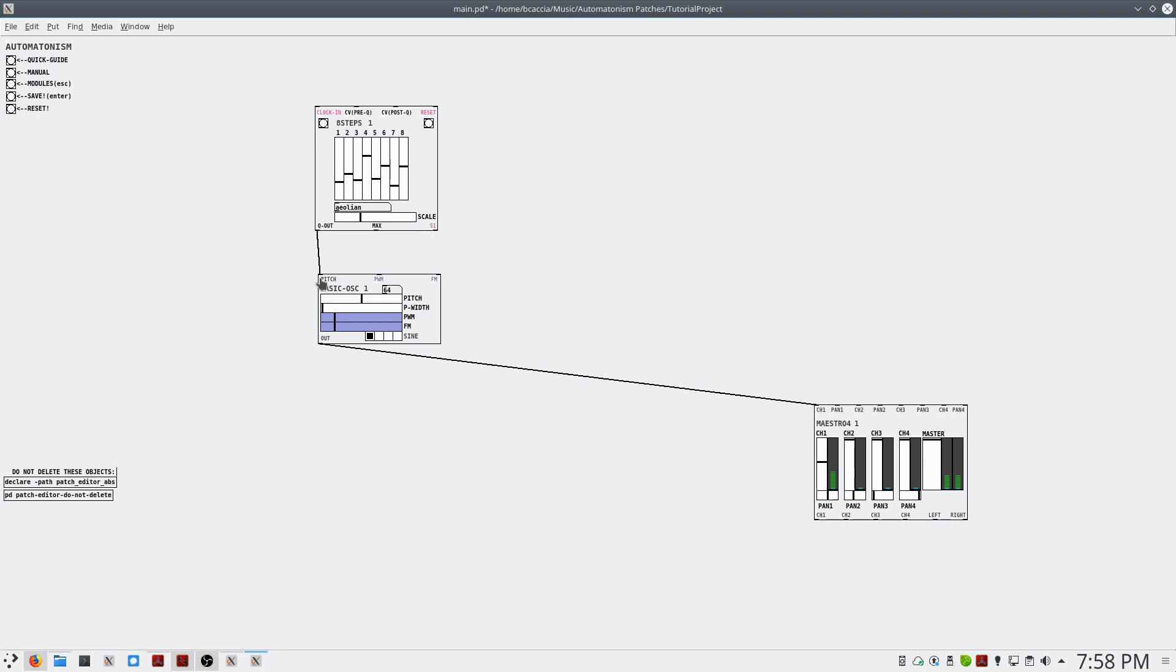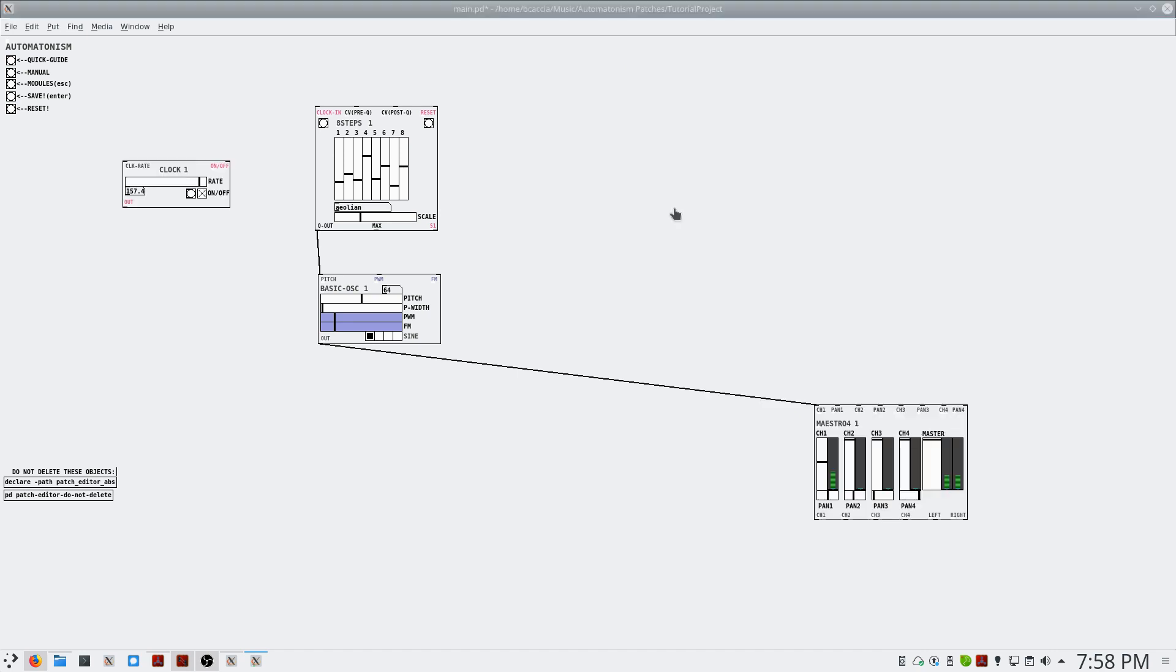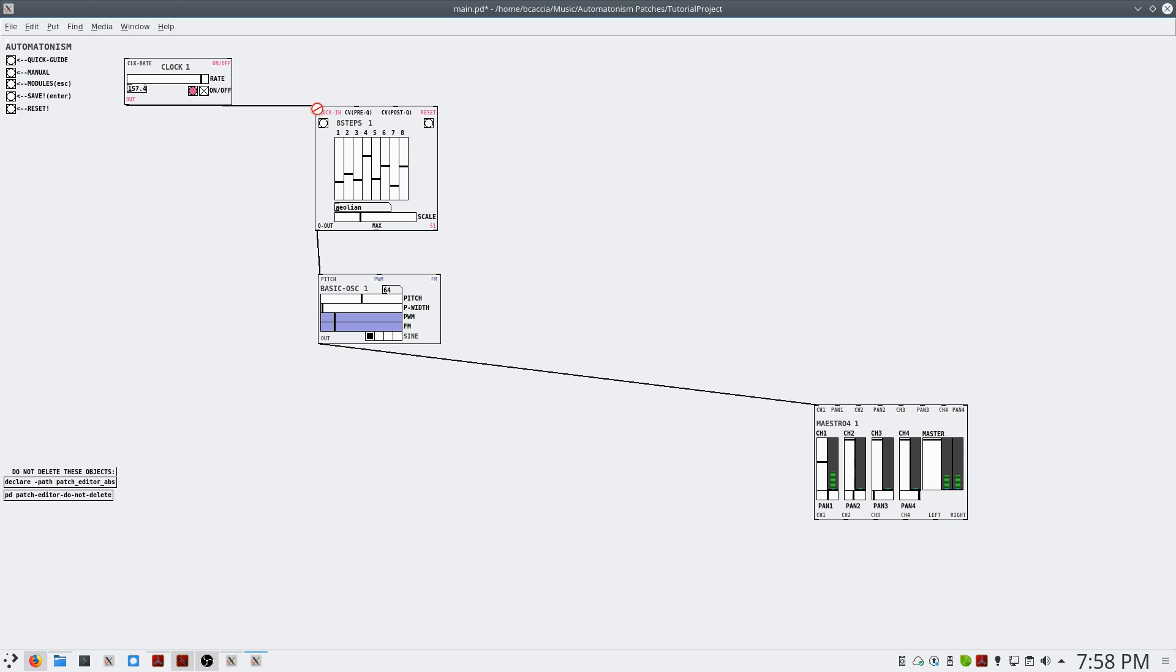What we need is a clock to drive this step sequencer so it actually goes through each step. So we'll create a clock, and we'll create a connection to the clock input. Now if we enable audio...